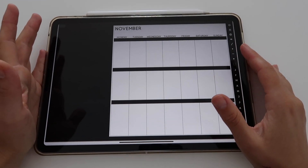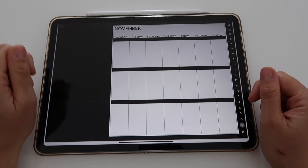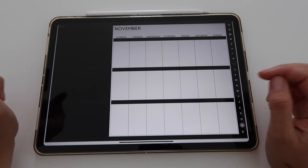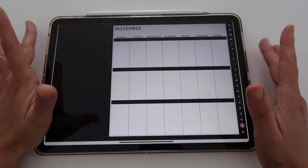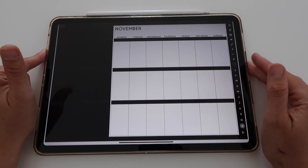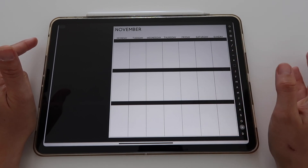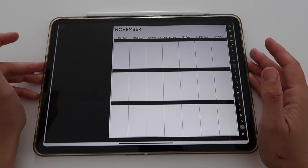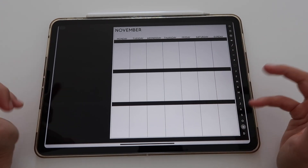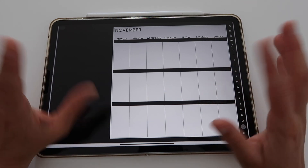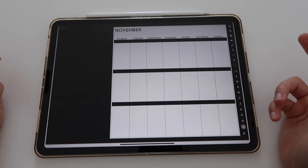Hi guys and welcome back to another video. My name is Isa and today we'll talk about how you can customize your elegant planner. I will focus on the undated version of this planner, but know that there's also a dated version available. I am liking the undated planners so much more because you can customize them and reuse them forever.